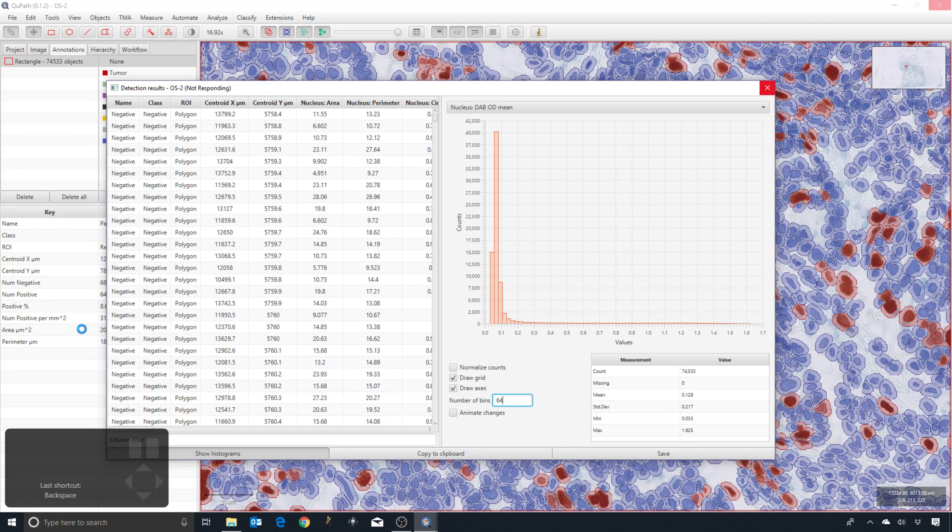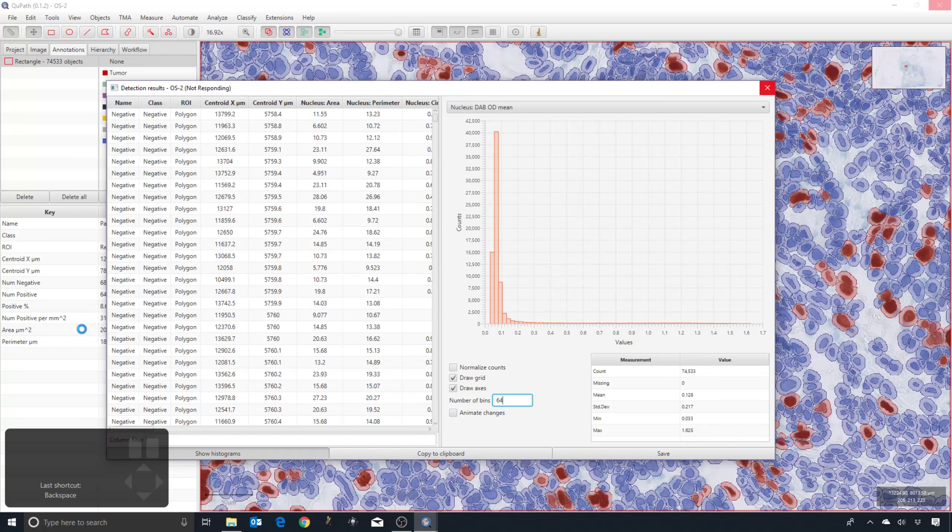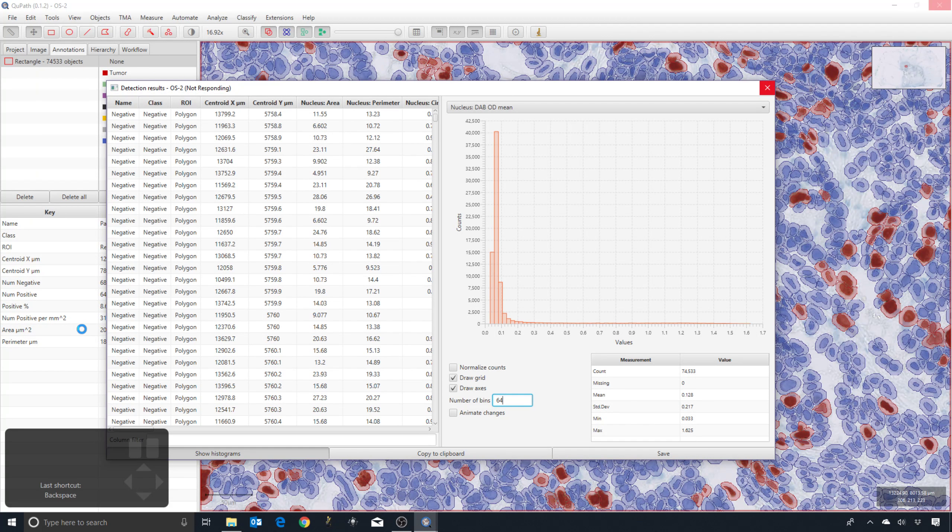And then it will show the distribution for it, will show the histogram for that measurement, for whatever column that you clicked on.